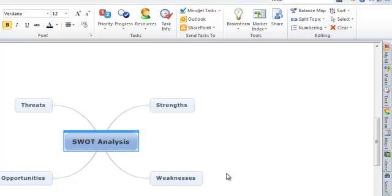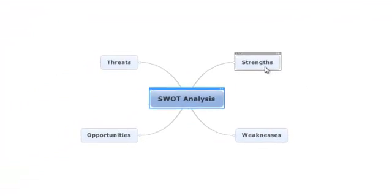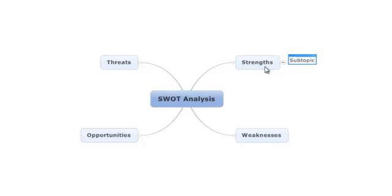Now we're ready to build out another layer of information on our map, and once again we will simply be using the Insert and Enter keys to do so. Starting with our Strengths topic, we can hit Insert to add Customer Service as one of our strong points, and then hit Enter to add Office Location as a second strength.